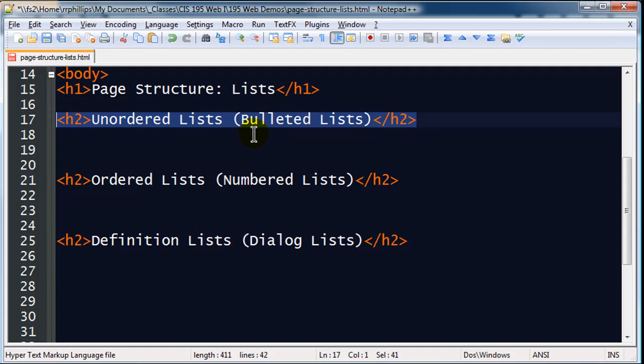Unordered lists are used all over the web. Many of the navigation menus that you see on big time websites are really unordered lists, disguised to look like navigation menus. In fact, go and check out Apple's website sometime, view their source code, and you'll see that their navigation menu at the top of their site is really a bulleted list, disguised to look like a cool navigation menu.